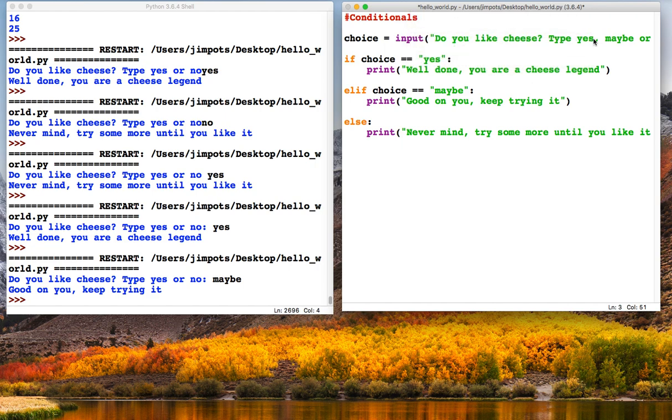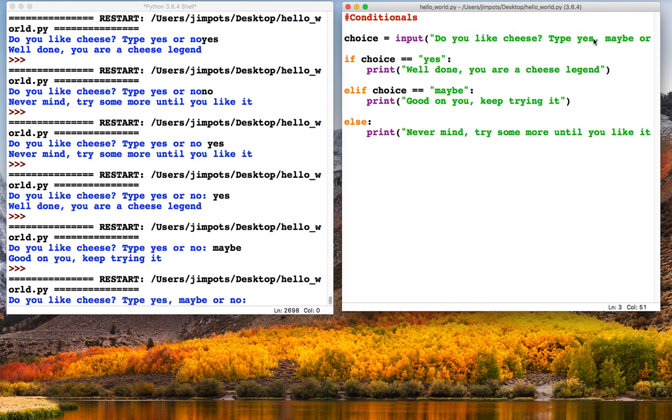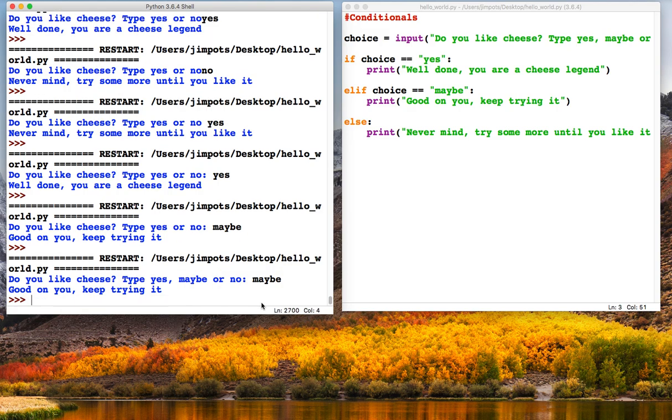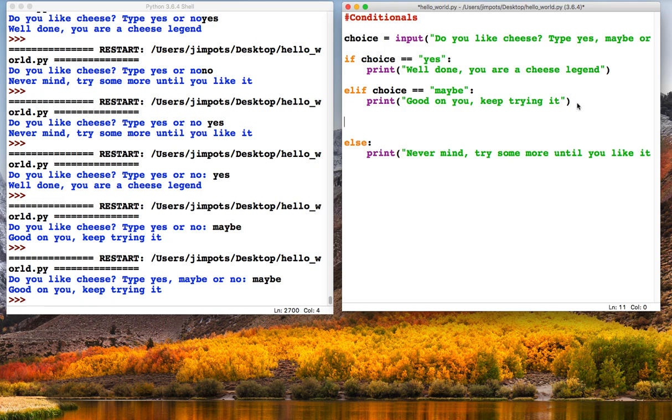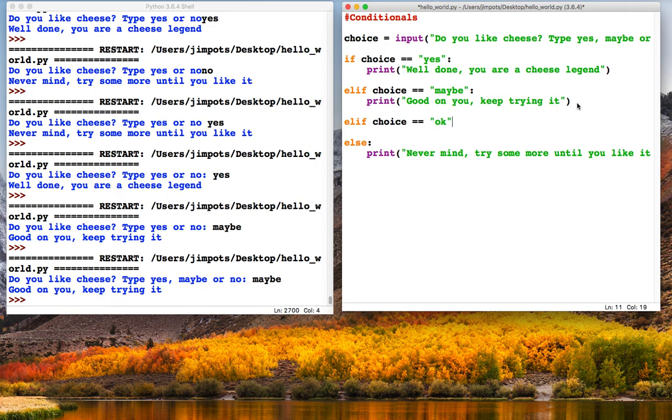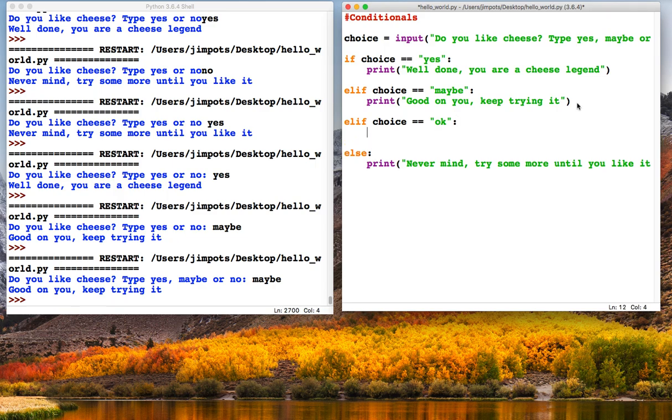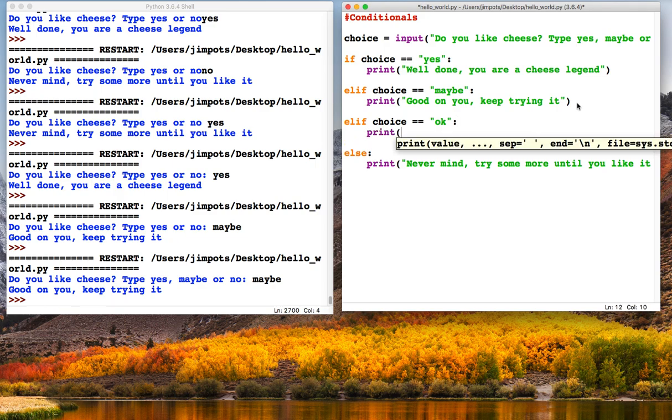So the good thing here with conditionals is now we could have as many options as we like. So if we wanted another option: elif choice 'ok', it doesn't really make much grammatical sense but never mind. Print 'Nice cheese'.